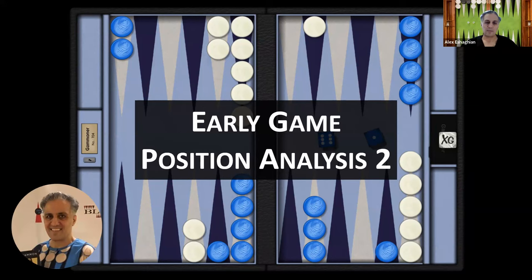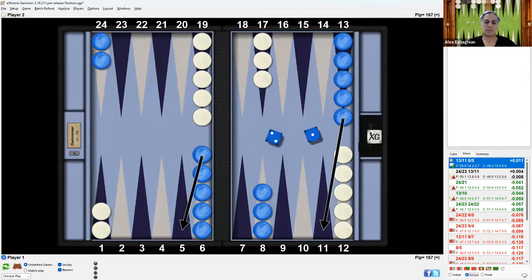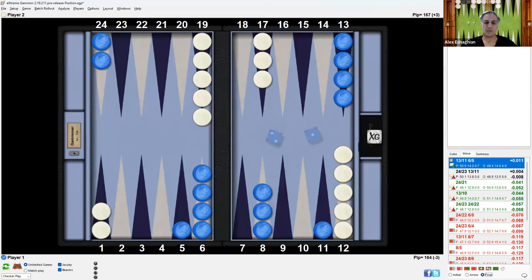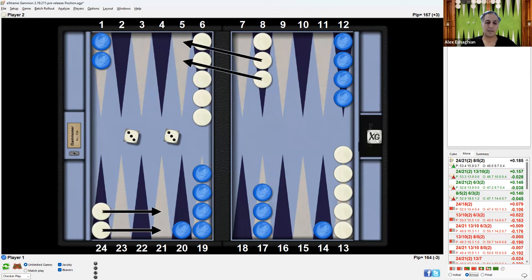So this is how it started. Blue rolled a 2-1 and played like this, resulting in this position. And then white rolled a double 3, correctly played by bringing two checkers up and making the 5-point.